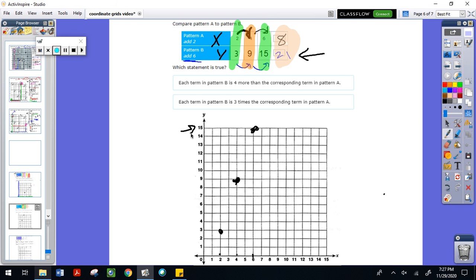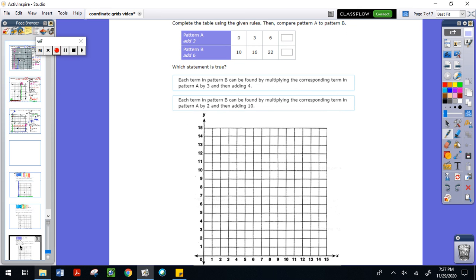Now I want you to pause the video, see if you can figure out the two missing numbers from this pattern, and then on a piece of graph paper see if you can plot this into the coordinate grid.